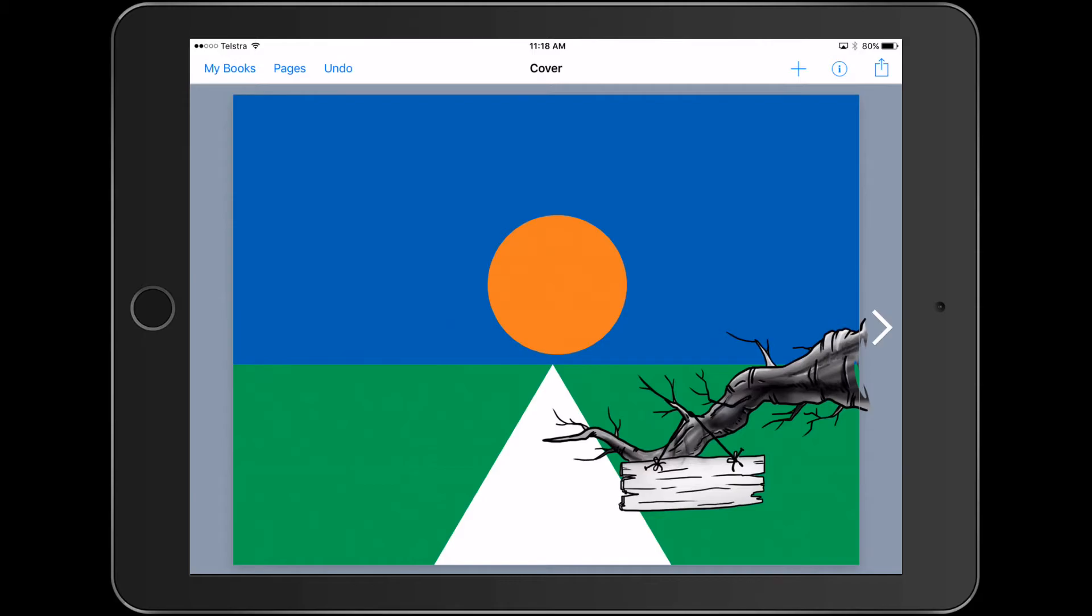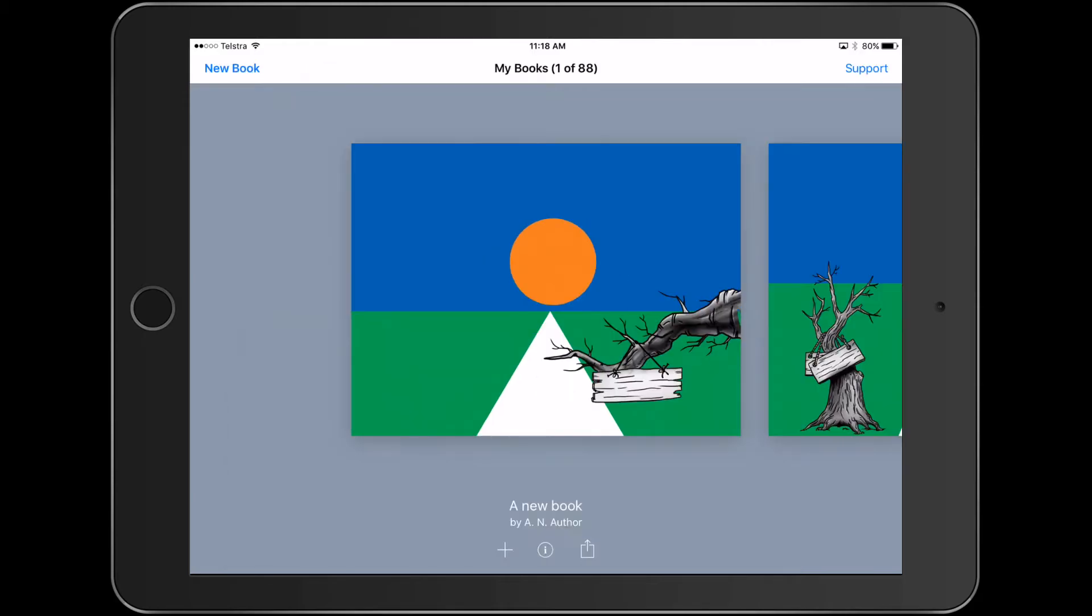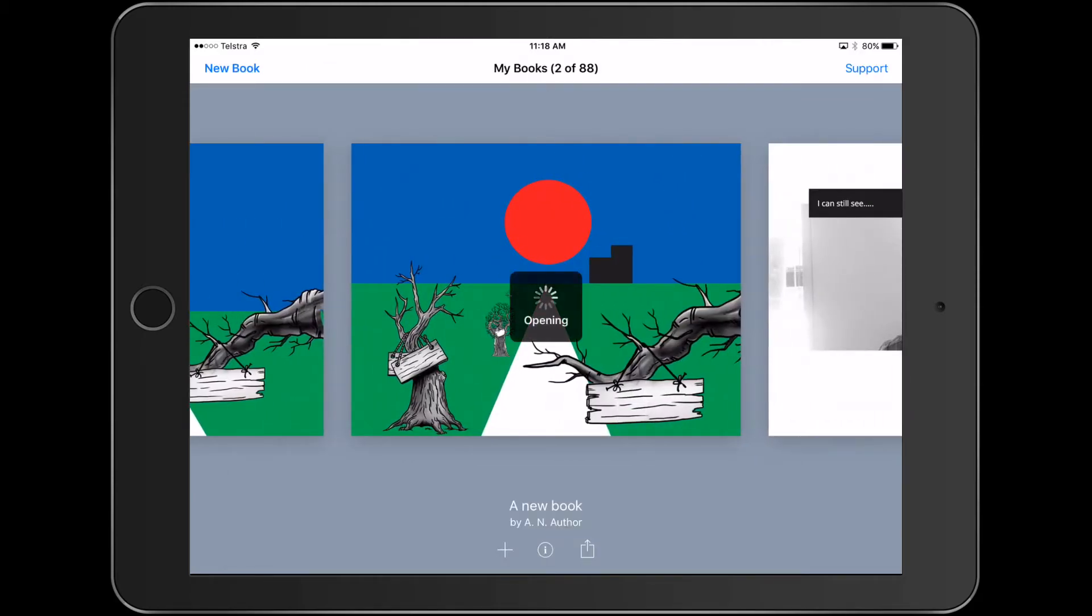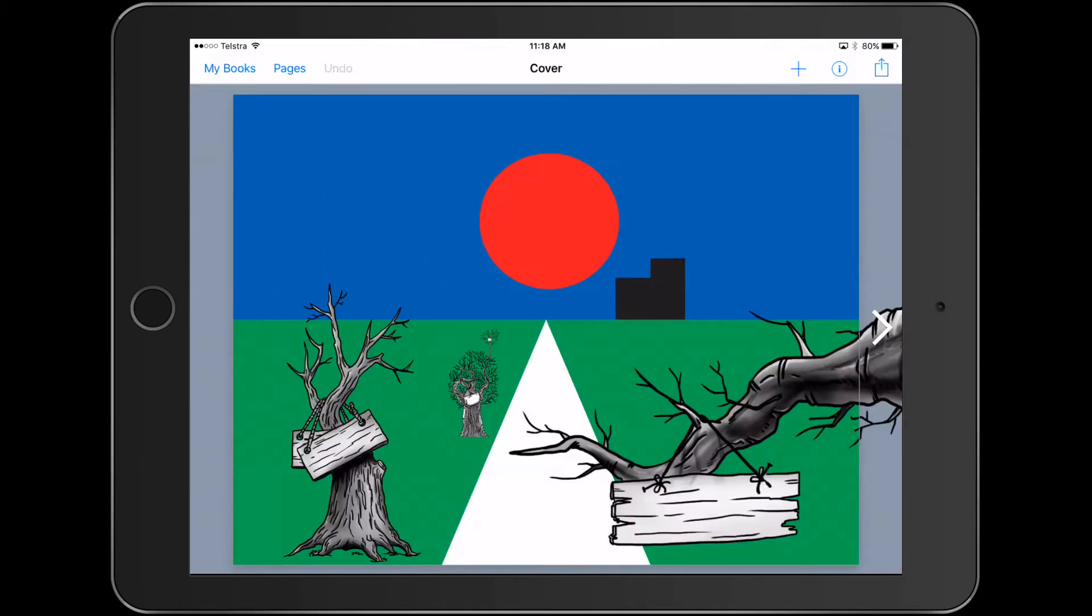And the finished product, if I look at the other one, we can go a little bit further, is something like that, which I think is pretty cool, especially for littlies.